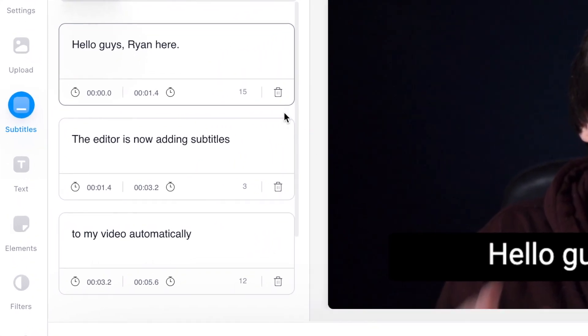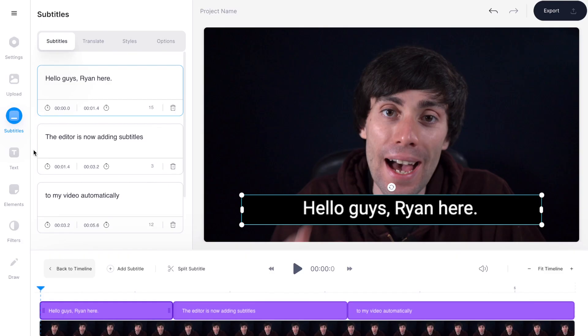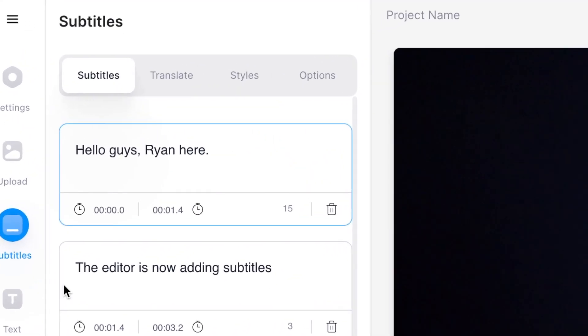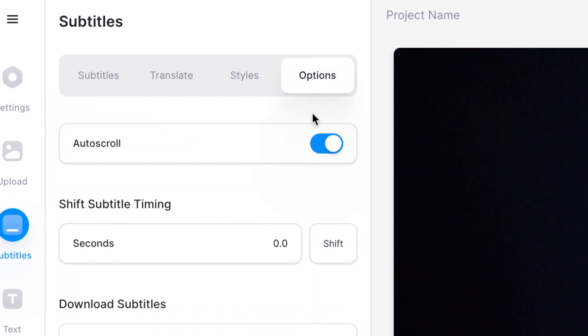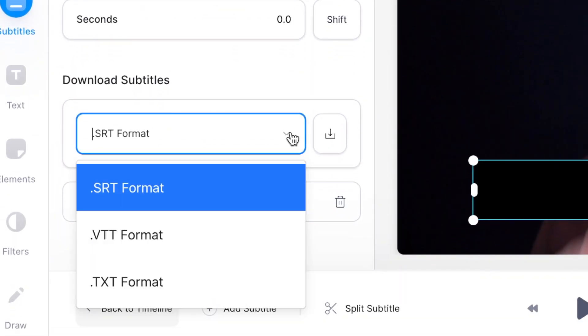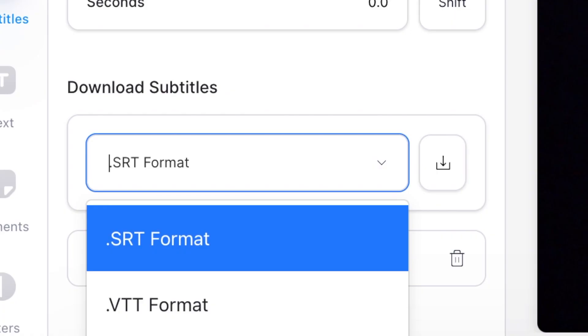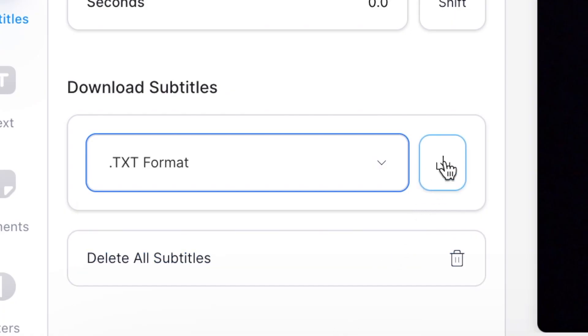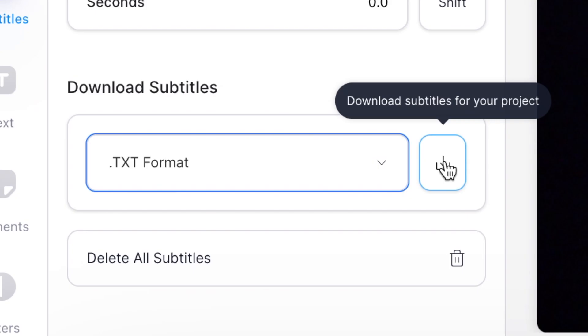As you can see the editor has automatically added my SRT file as subtitles on top of my video. Over on the left hand side in these text boxes I can manually go through them and change any wording or spelling mistakes I may have made. When that's done you're ready to export as a TXT file. At the top of the subtitles menu I'm going to select the options tab and down here under download subtitles you'll see a drop down menu where you can choose from SRT, VTT or TXT. I'm going to select the TXT format and then hit the download icon.